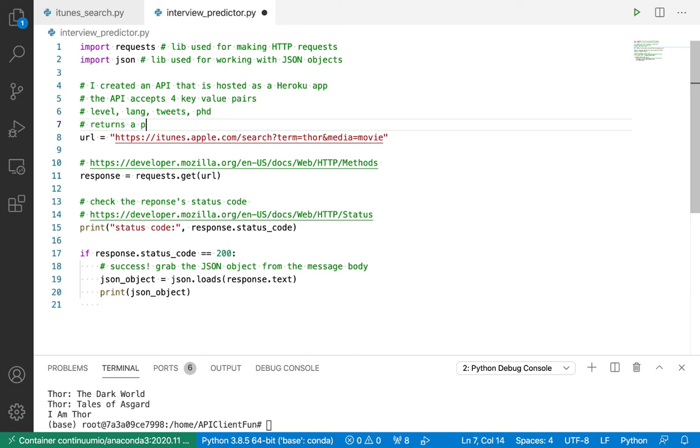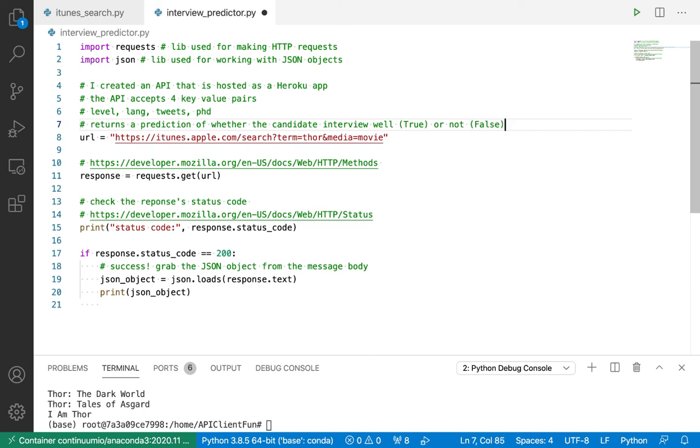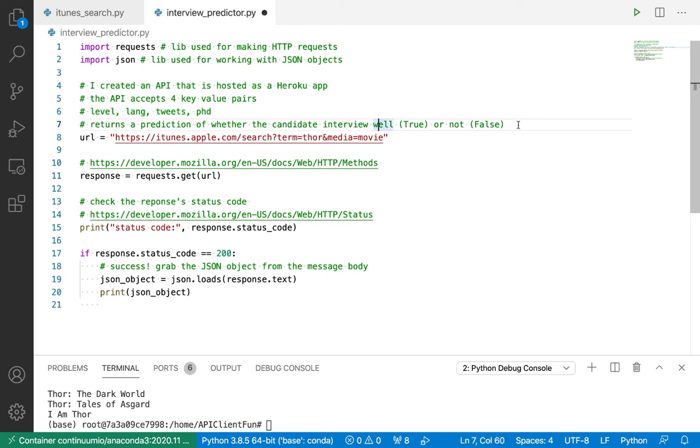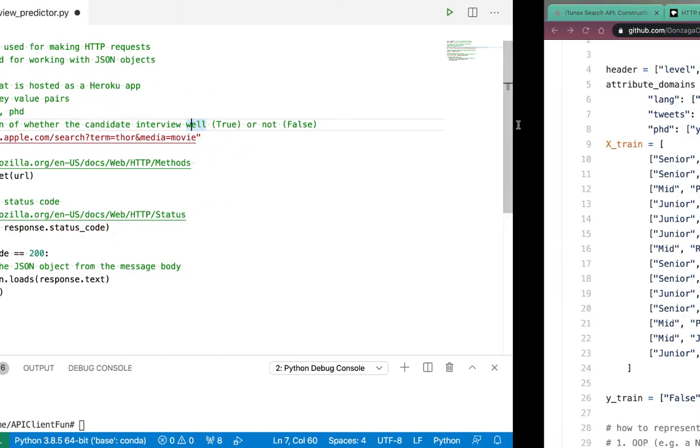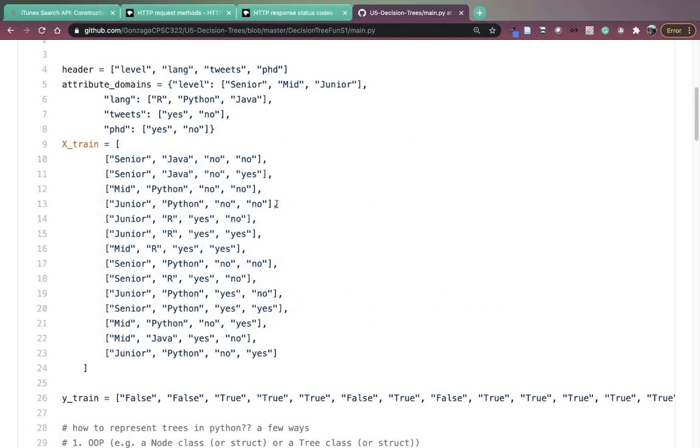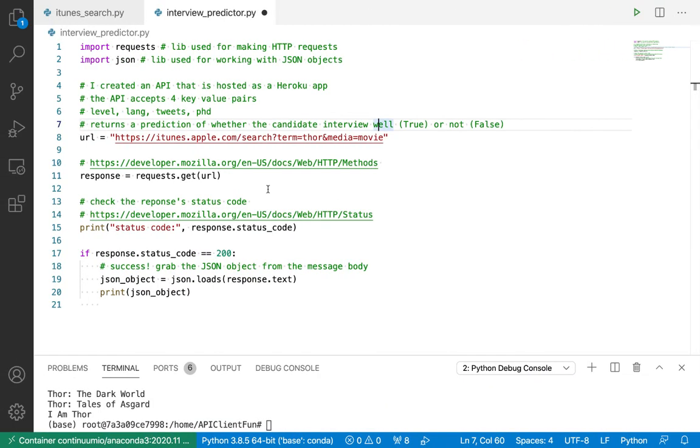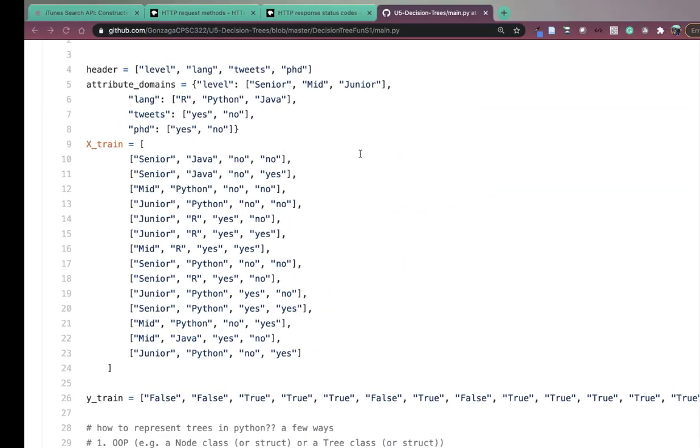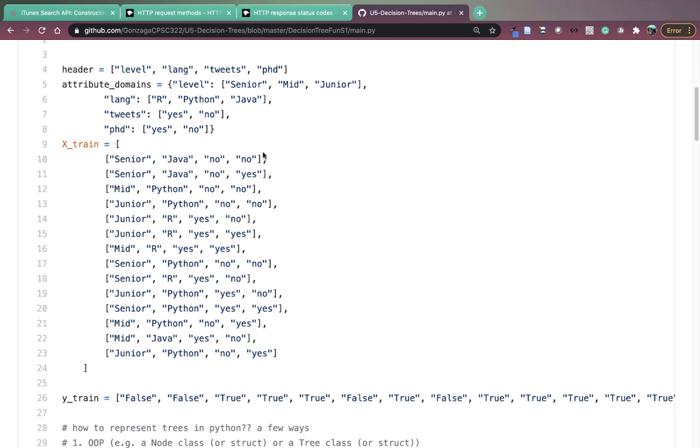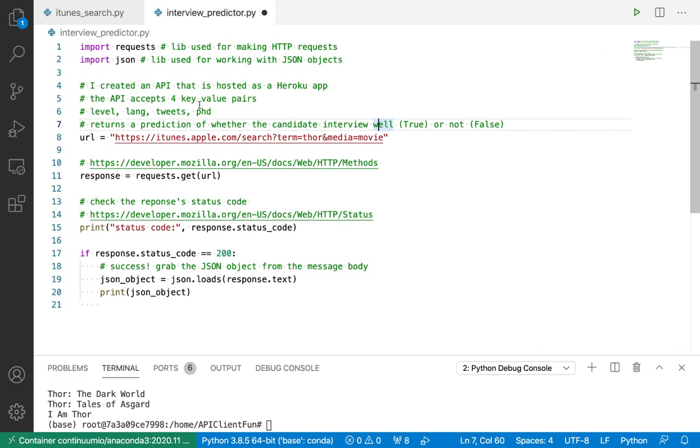Given values for these four attributes, the API returns a prediction of whether the candidate interviewed well, which would be true or not, which would be false. And it uses that decision tree in order to make these predictions. So our goal is to make a request to my API, in our query string pass in key value pairs for level language tweets and PhD, get a JSON response back and parse the prediction out of the JSON response. This is kind of a nice preview of how you can deploy a machine learning model. We're just using this tiny little data set here to get us started. Hopefully you can see the bigger picture, which would be for something a little more interesting, probably a larger data set than this. How could you deploy a trained machine learning model, and then use it from clients like Python, Google Chrome, an iOS app, another web app, etc. to make predictions that you can use in those apps.